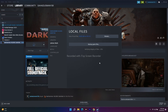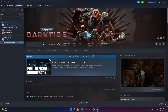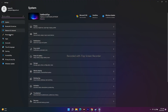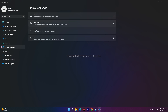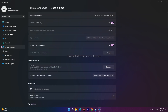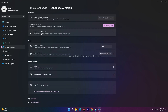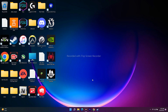The next step is to make sure your date, time, and region settings are correct. Go to Settings, then Time and Language. Under Date and Time, turn on 'Set time automatically', 'Set time zone automatically', and click Sync Now. Then go to Language and Region — make sure you have the correct language selected and the correct country or region set. Then go back to Steam and try to launch the game.